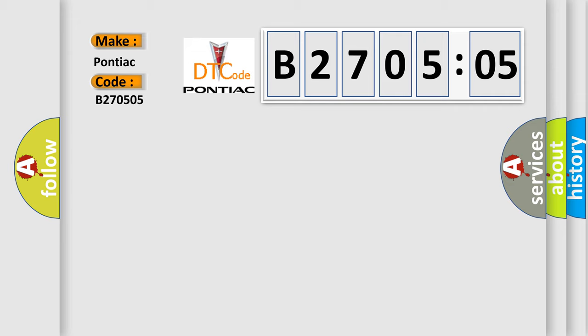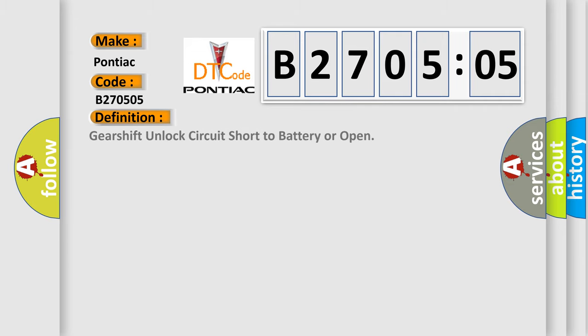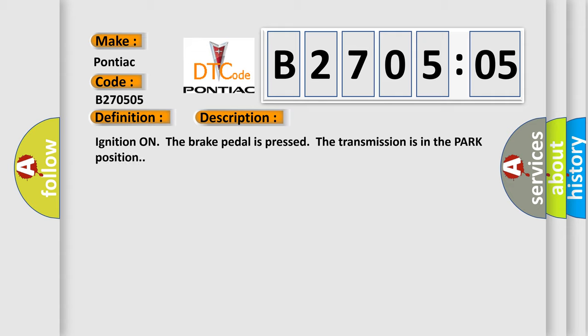The basic definition is: Gearshift unlock circuit short to battery or open. And now this is a short description of this DTC code.